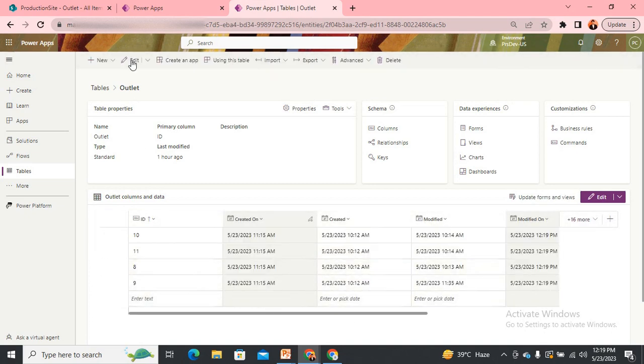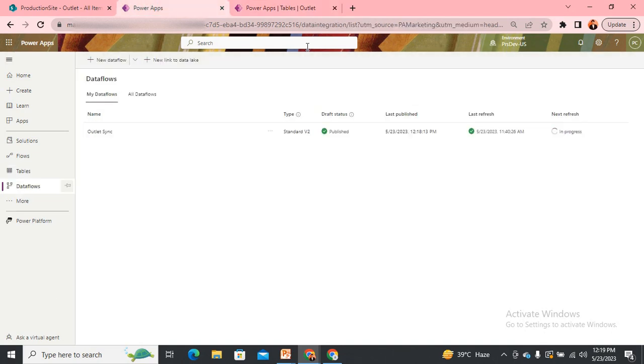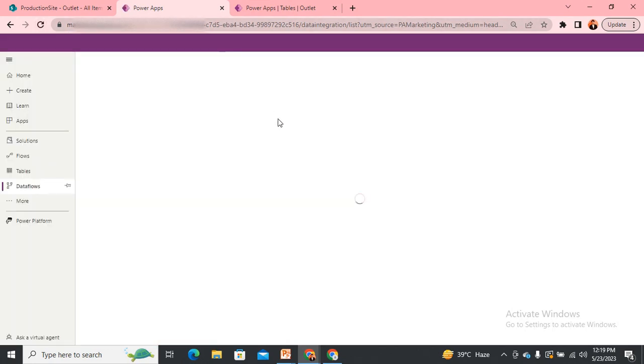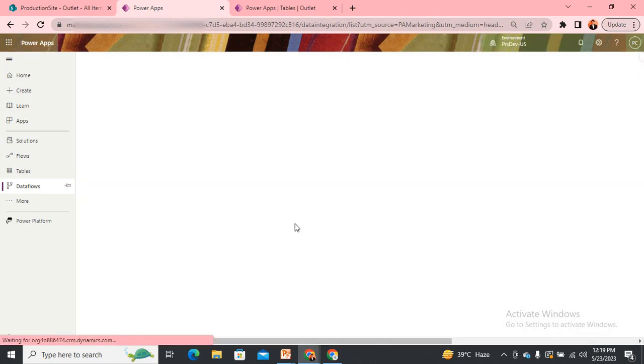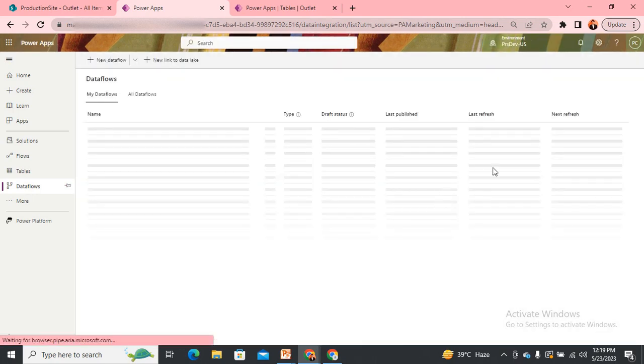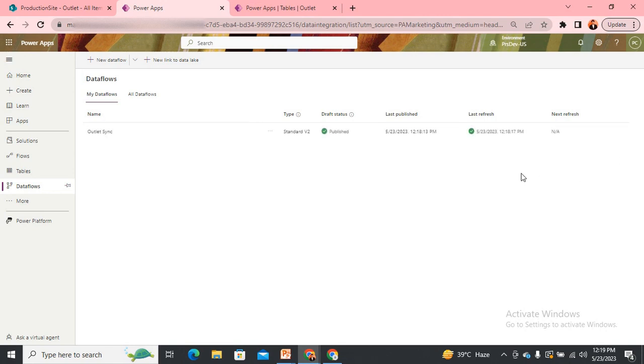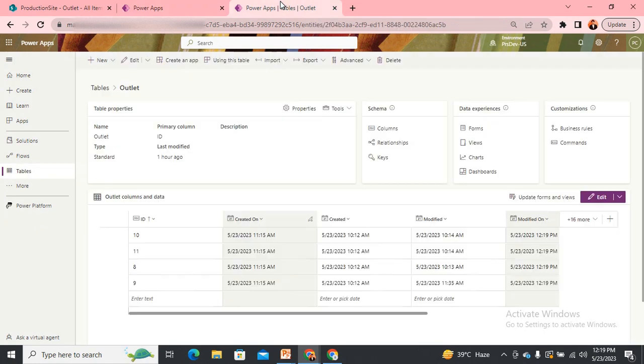I have four now, so I think it should be done. Let me refresh. You can see it has completed the job now.